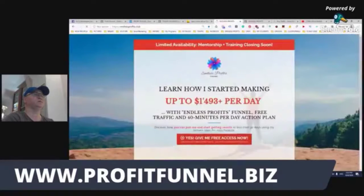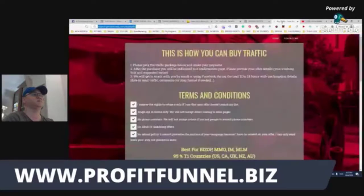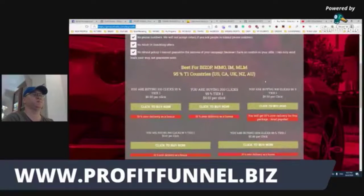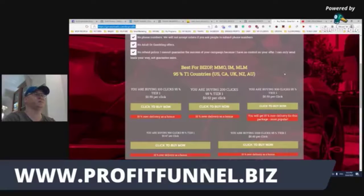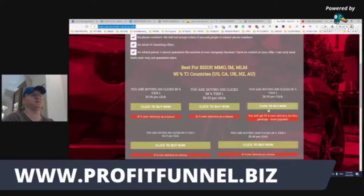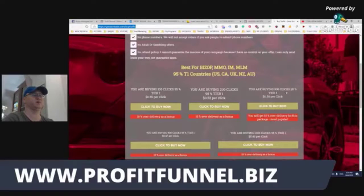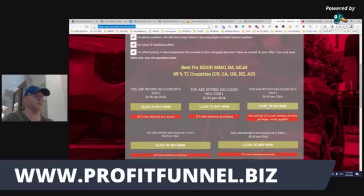You can also order traffic — just go to ginasoled.com. This is good traffic for make money online, business opportunity, network marketing, and personal development — the MMO niche. It starts from $0.55 per click, but if you buy 300 clicks you pay $150 and you get 95% Tier 1 traffic plus 15% over-delivery, so the cost per click will end up around 41–42 cents.